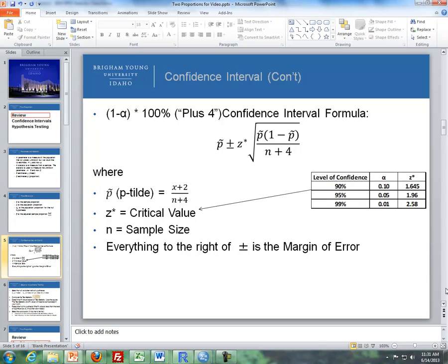For the confidence interval for one proportion, here's the formula: we take p-tilde, which is x plus 2 divided by n plus 4, and then we add and subtract a margin of error using a critical value, p-tilde, and our sample size. That's what we do with a confidence interval for one proportion.